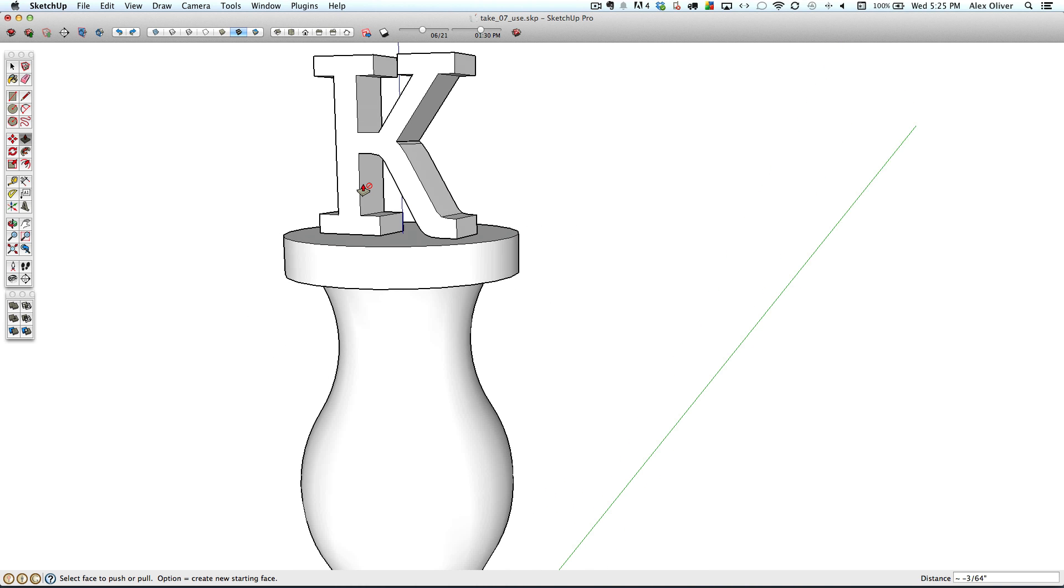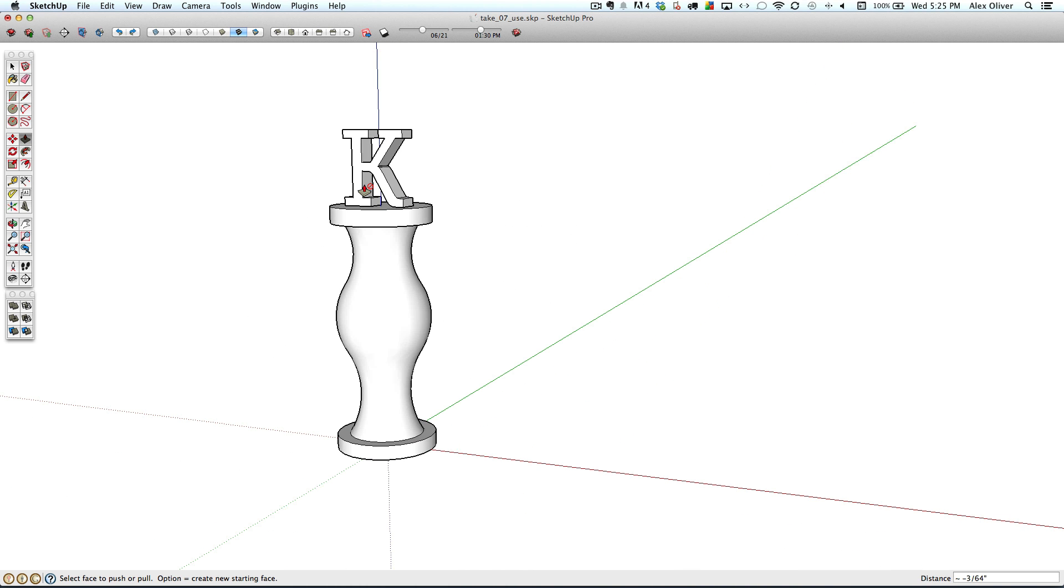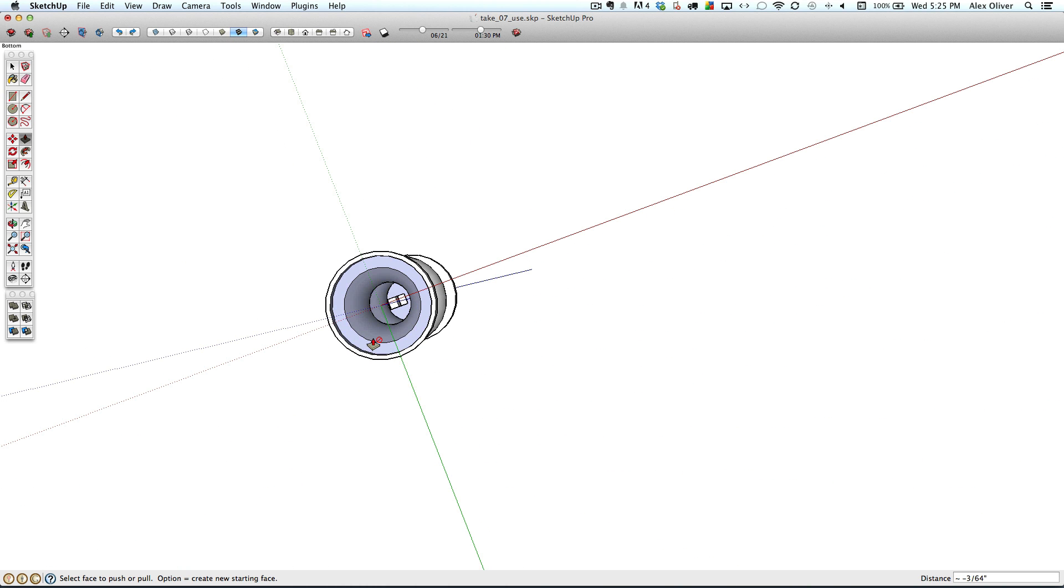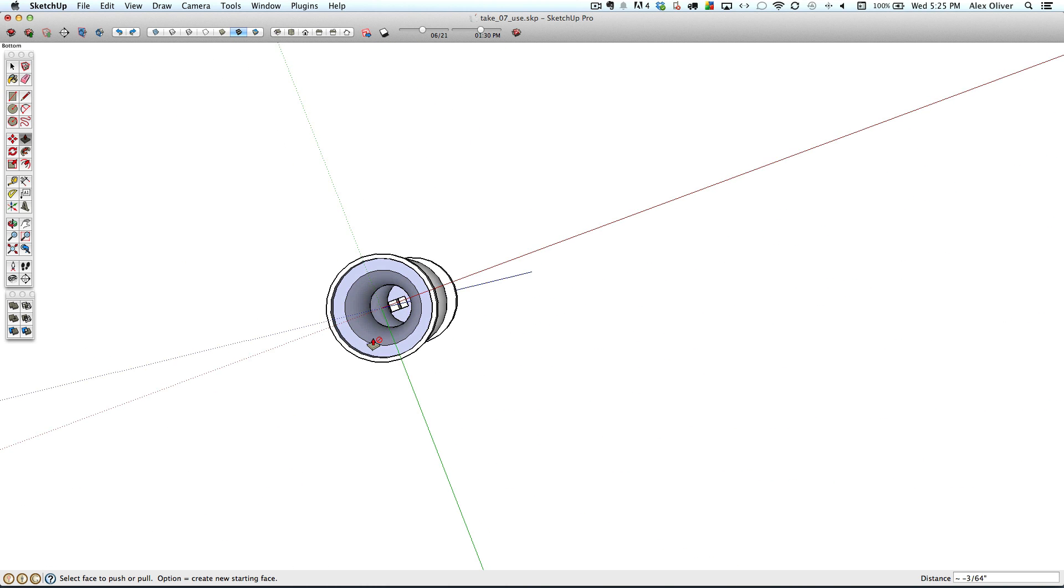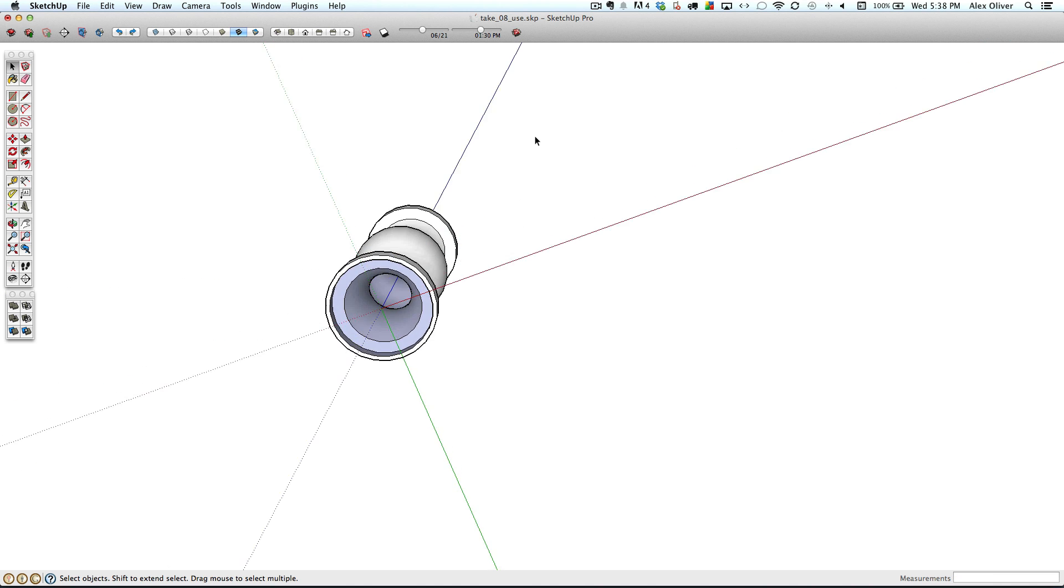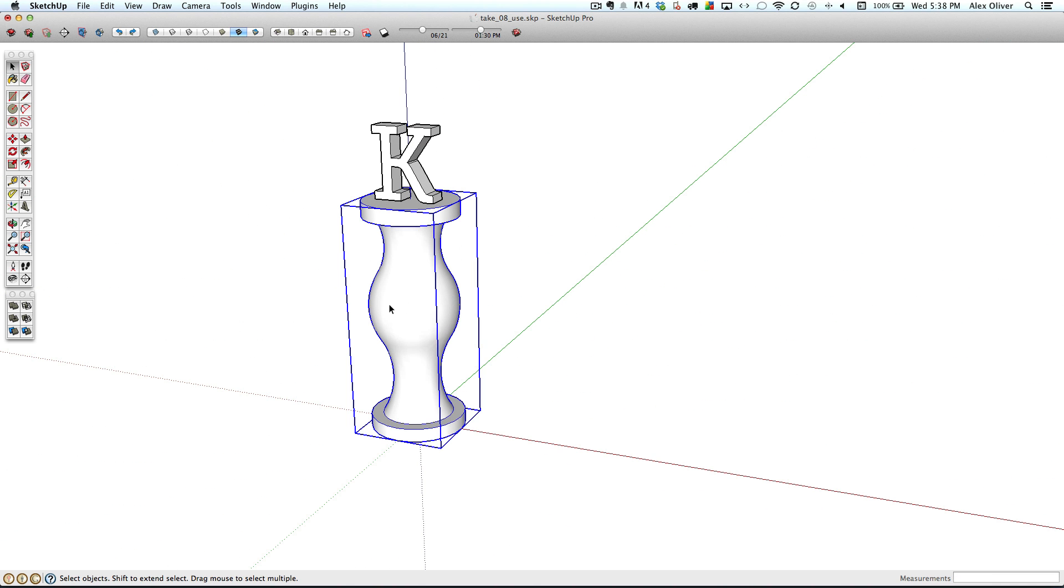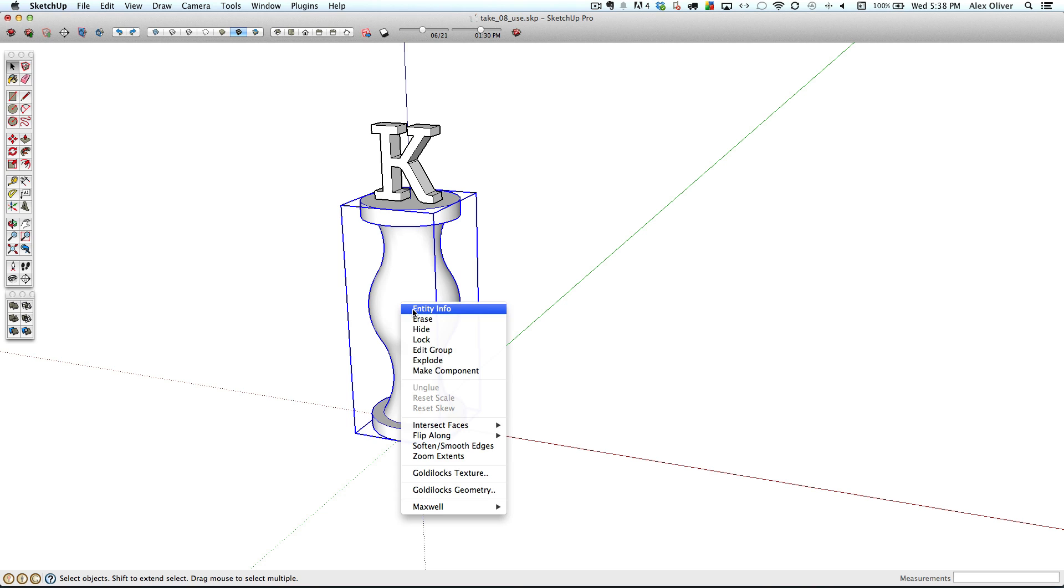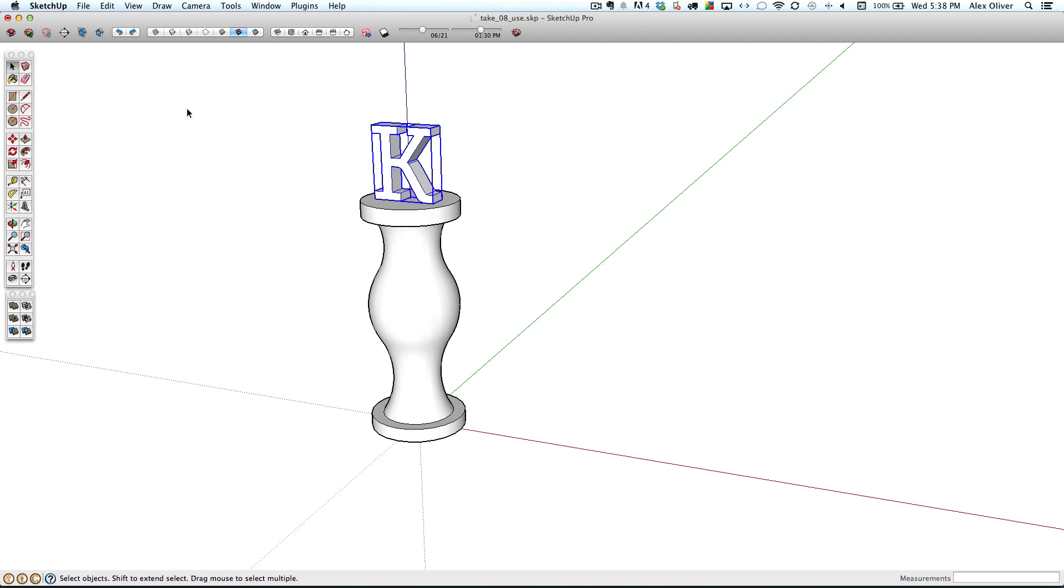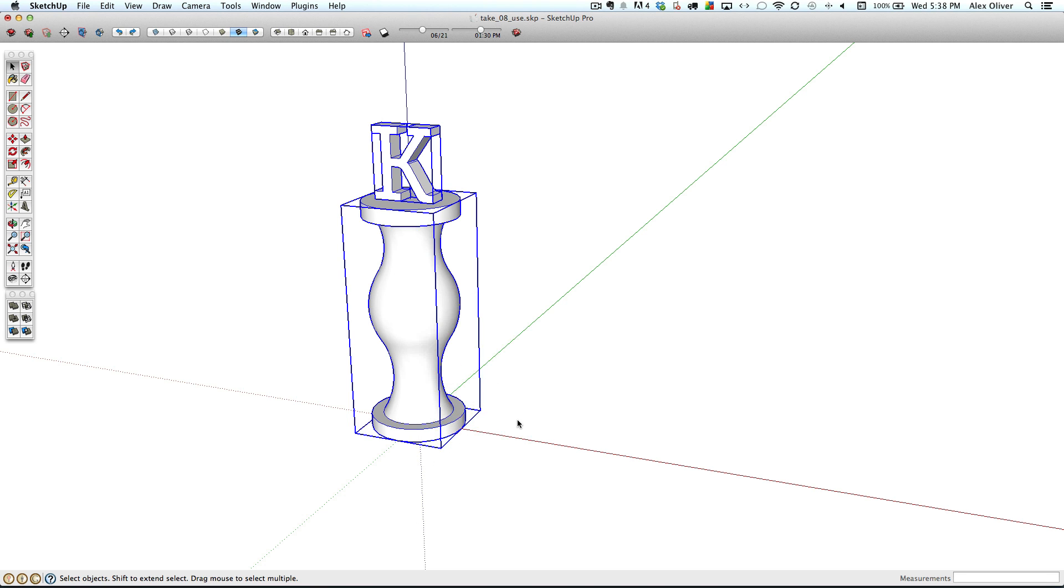And now we've got an escape hole that will be viewable all the way through from the bottom of the chess piece. So then we orbit back around to the top here and check the entity info window, and we'll see that for both the base and the K, we still have that solid group.